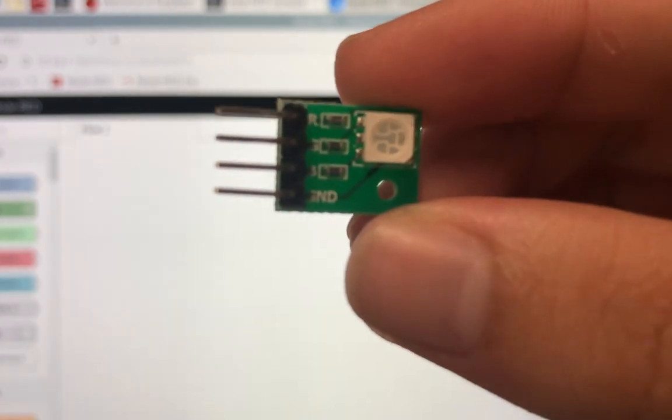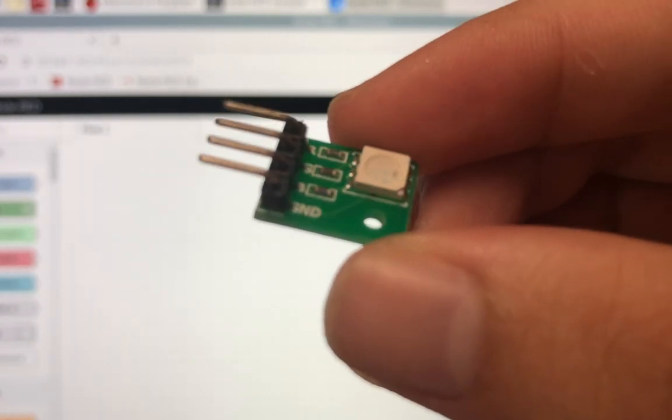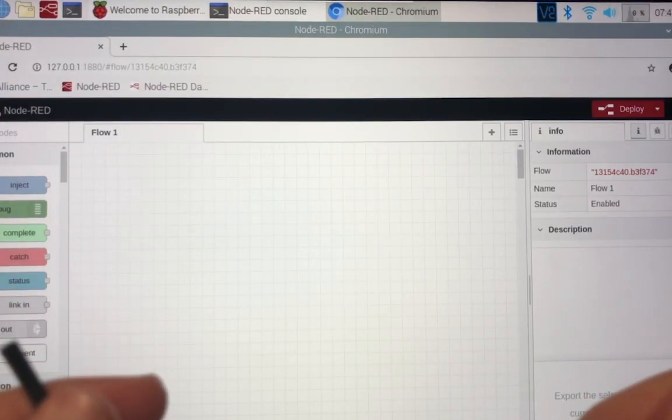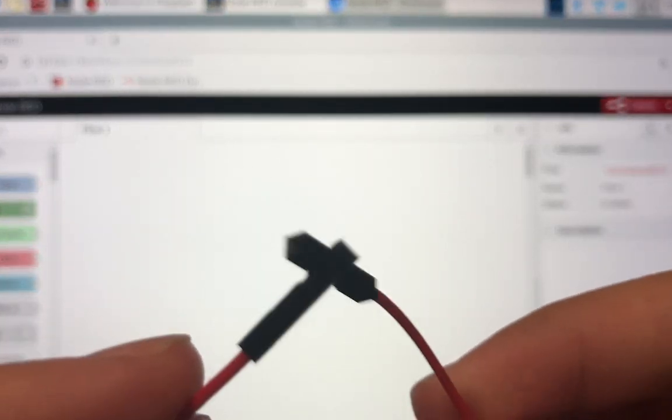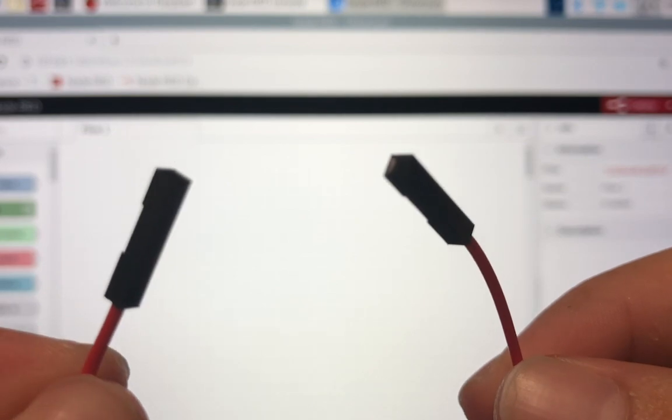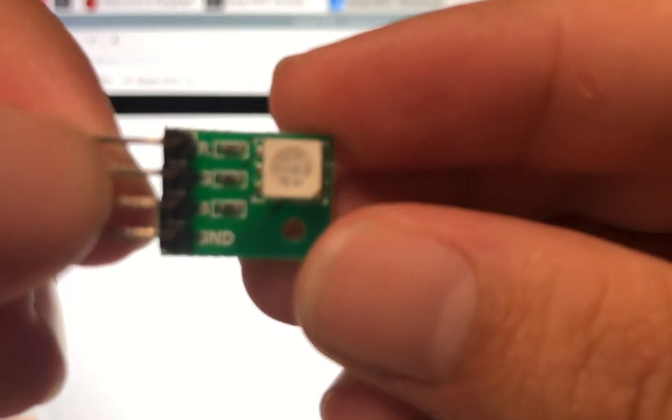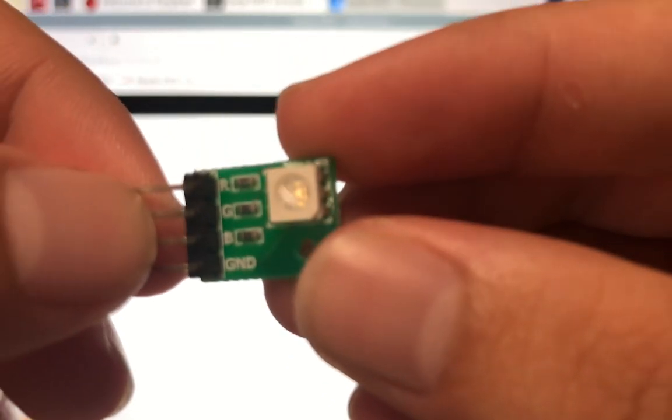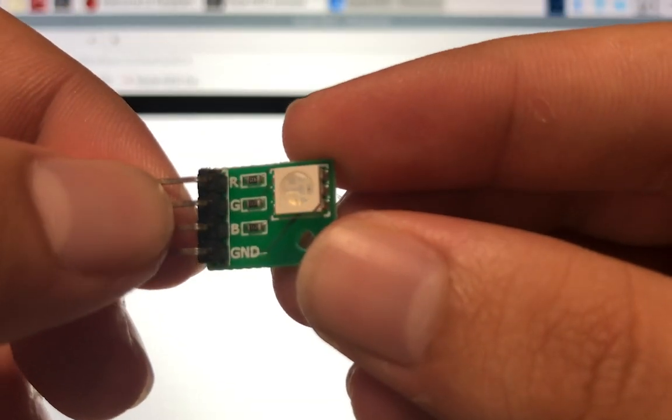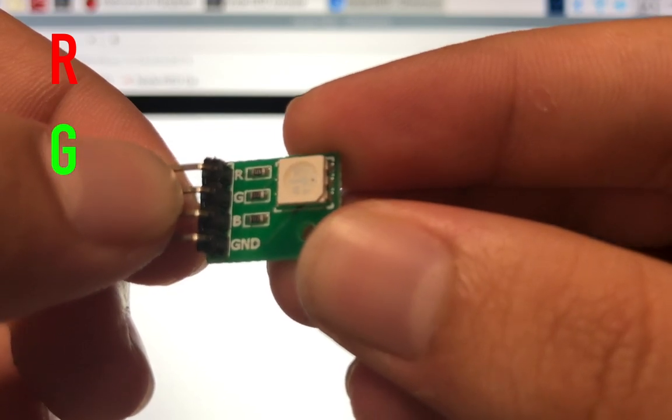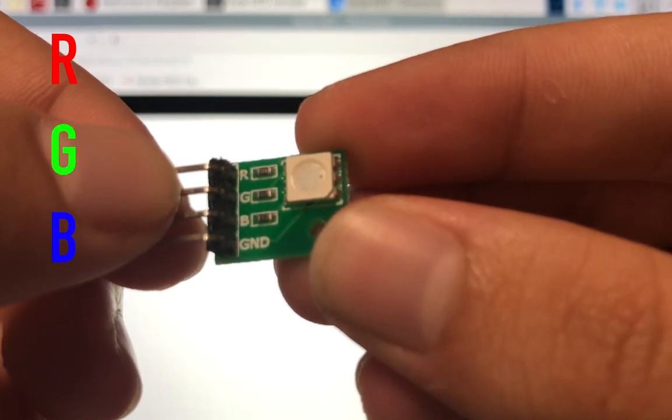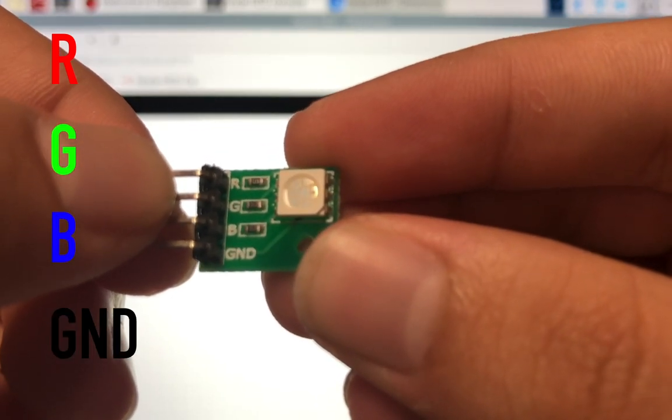So you're going to want to grab this LED. The cables you want to find are these female-to-female wires. As you can see on top of the LED, there's an R, G, B, and a GND.